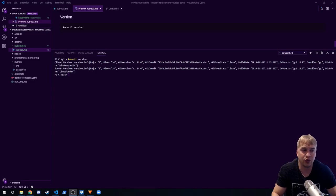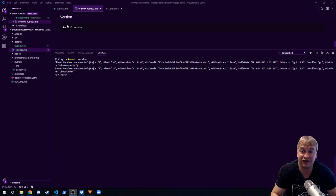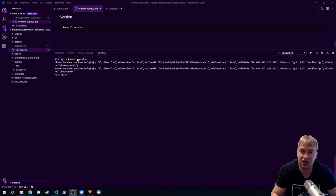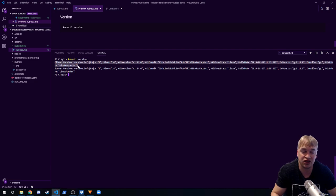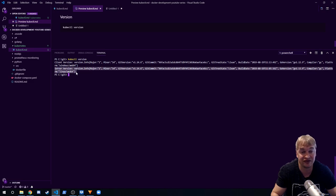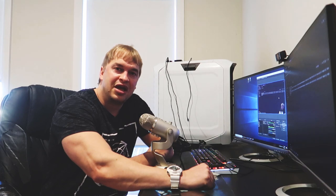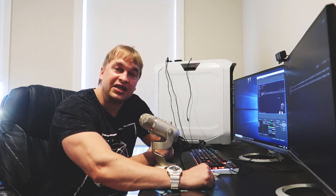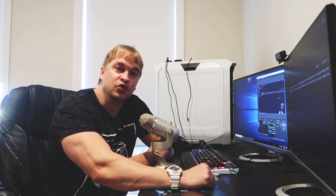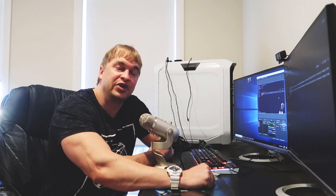The final command in this video is kubectl version. This is important when working with clusters at multiple versions — it tells you the version of kubectl you have installed as well as the server version of Kubernetes you're pointing to. As you can see, kubectl is quite an advanced tool and it gets more advanced as we go through the process.